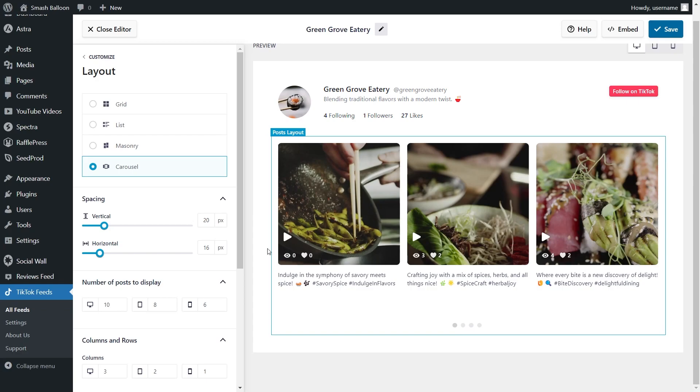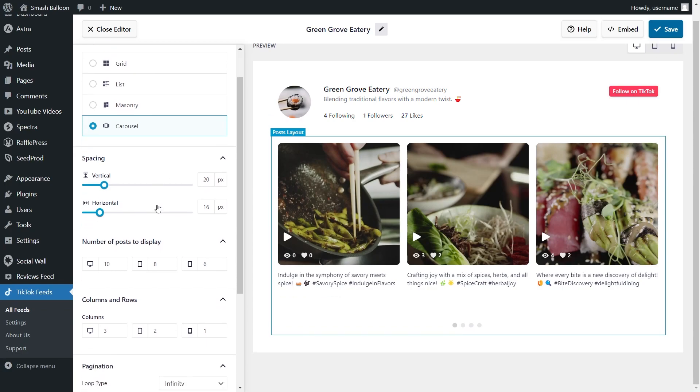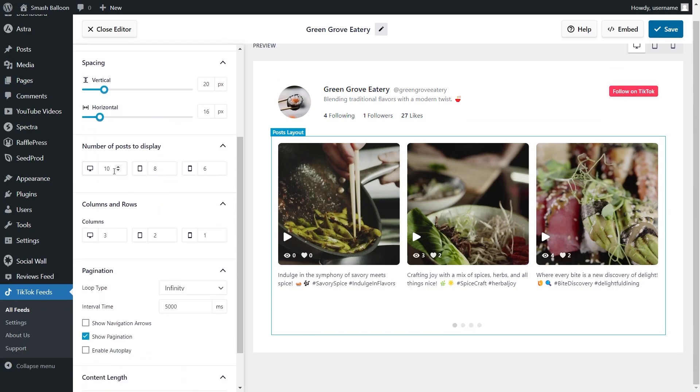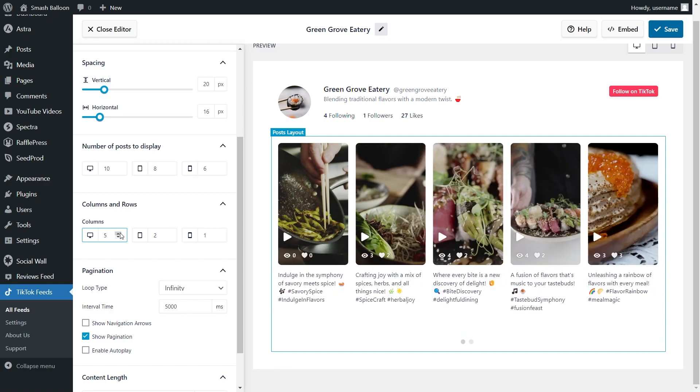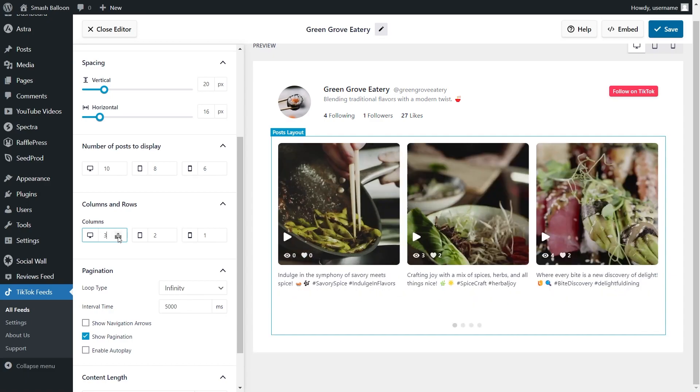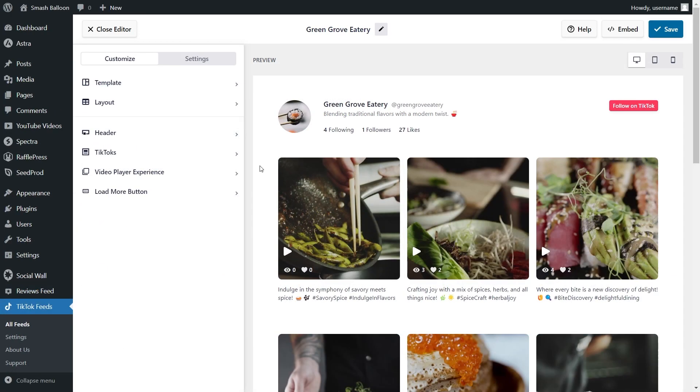Once you've selected a layout, you can customize it further by choosing how many TikToks you want to display, and how many feed columns you want to display on your feed in mobile, tablet, and desktop.